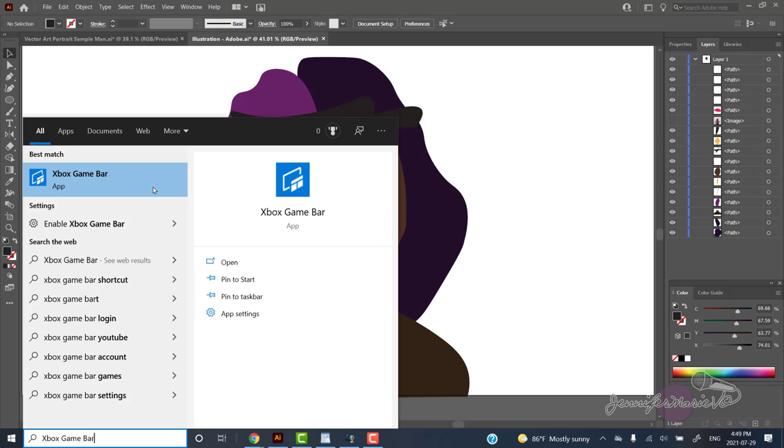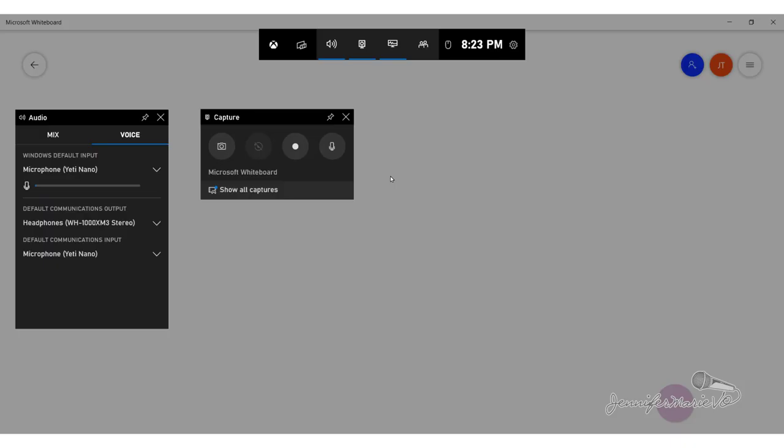Alternatively, press the Windows key on your keyboard plus G at the same time to open up the game bar. So if you get prompted and asked if you want to open the game bar, select Yes, this is a game.